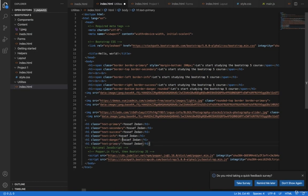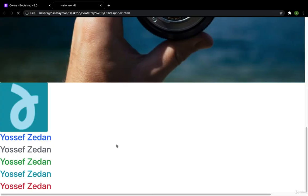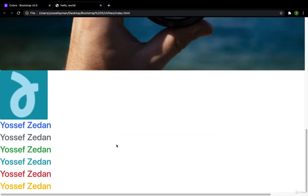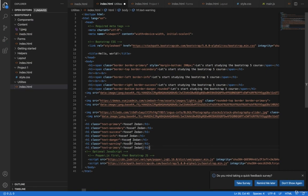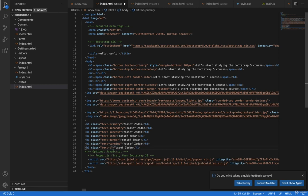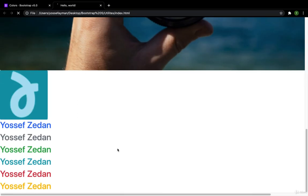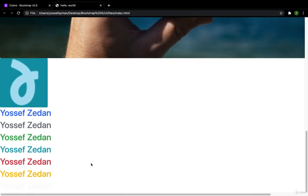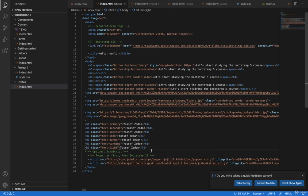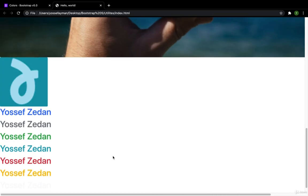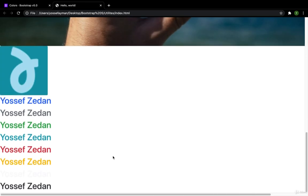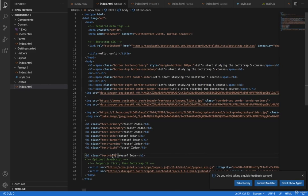Then I have the warning. I have this color. The light one. It is difficult to see but I can see it here. Then the last one which is dark. Great.